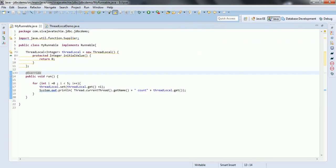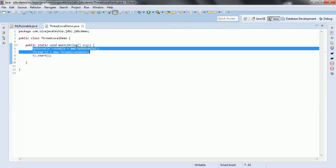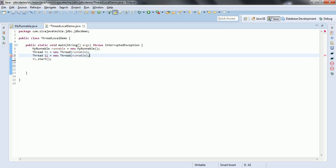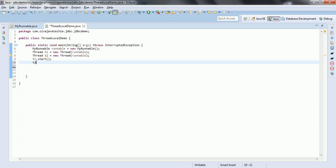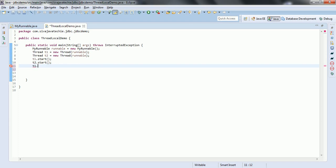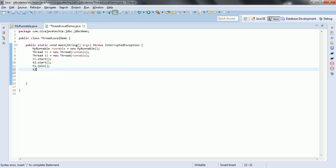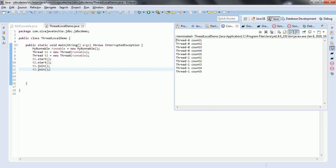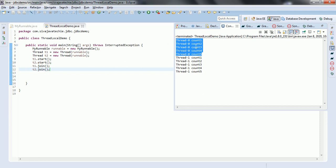Now let us create two threads. I am going to create one more thread, and the runnable object is going to be shared between the two threads. T2 and t1.start, t2.start, t1.join, and t2.join. Now let us run this program. Thread 0 counter starts from 1 to 5 and thread 1 counter value also starts from 1 to 5. That means each thread has its own ThreadLocal variable, that is why it is printing 1 to 5 and 1 to 5.